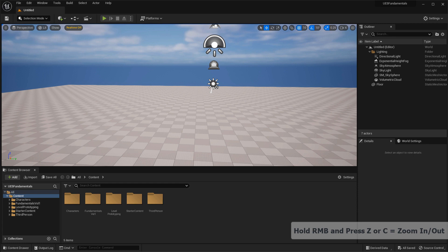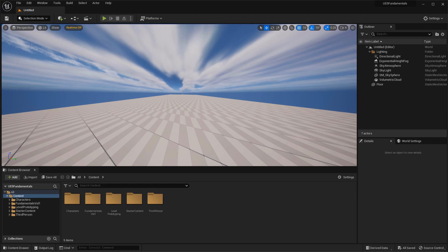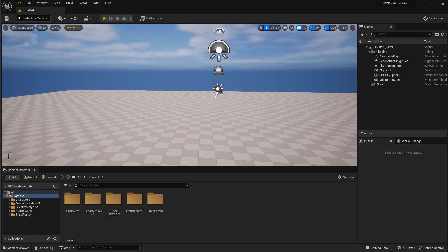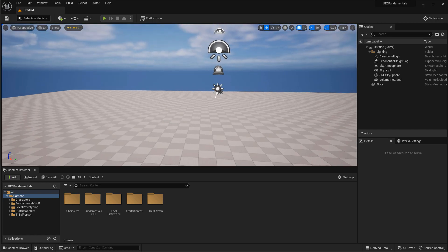If you hold down the right mouse button and then press and hold the Z key, this will zoom you out — the camera stays in the same position but gives you a wider field of view. When you let go of the right mouse button, the camera goes back to its regular focal length. If you press the right mouse button and hold C, this will zoom you in, and letting go snaps it back. These are very useful when you want to inspect something in the distance without physically moving the camera closer to it.